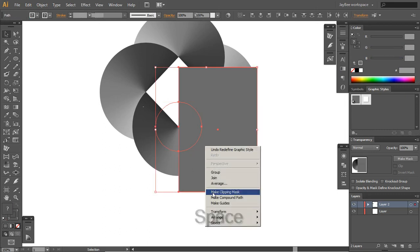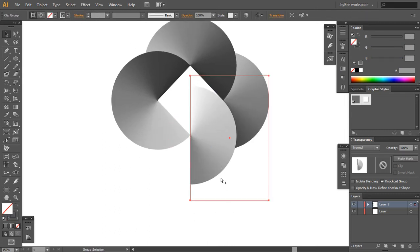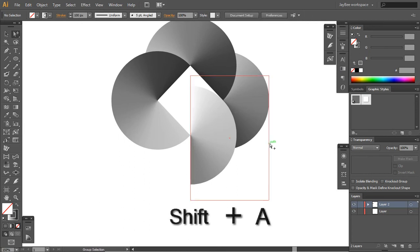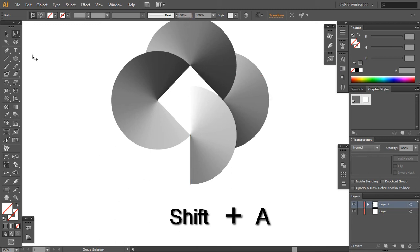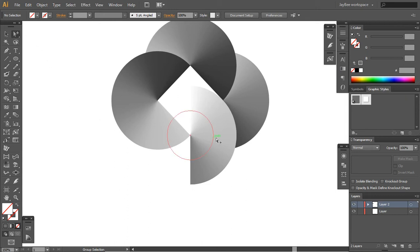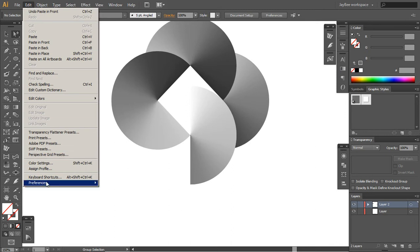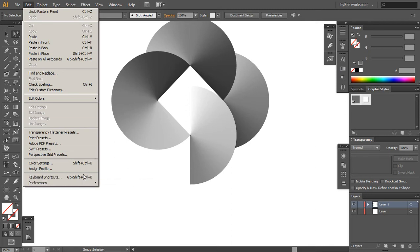So make this into a clipping mask and then Ctrl C, Ctrl F, and then select with the direct selection tool. I made this one into a shortcut which is Shift plus A so I can get to it easily. Don't hesitate to change your shortcuts the way they suit you best.